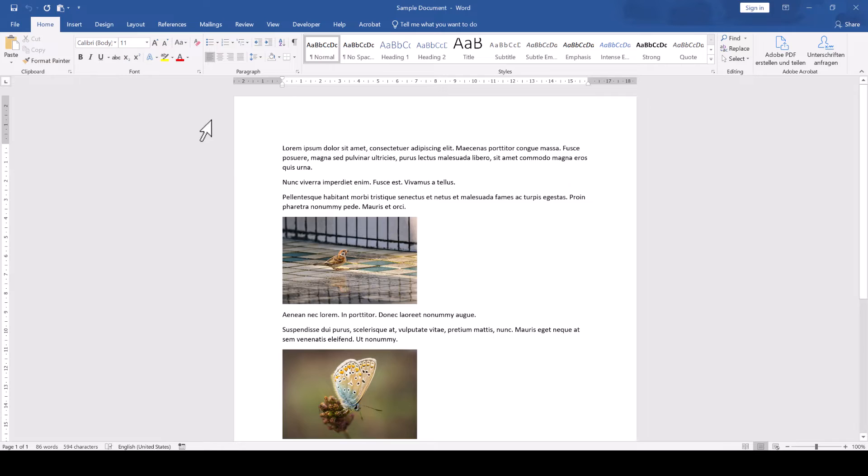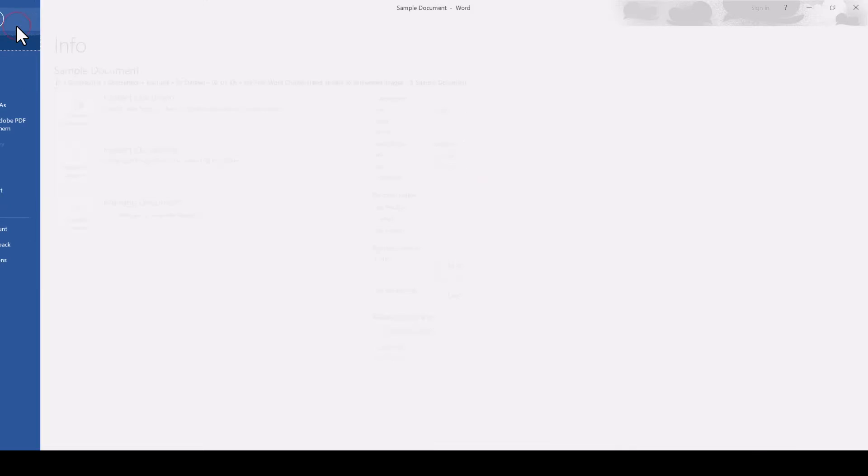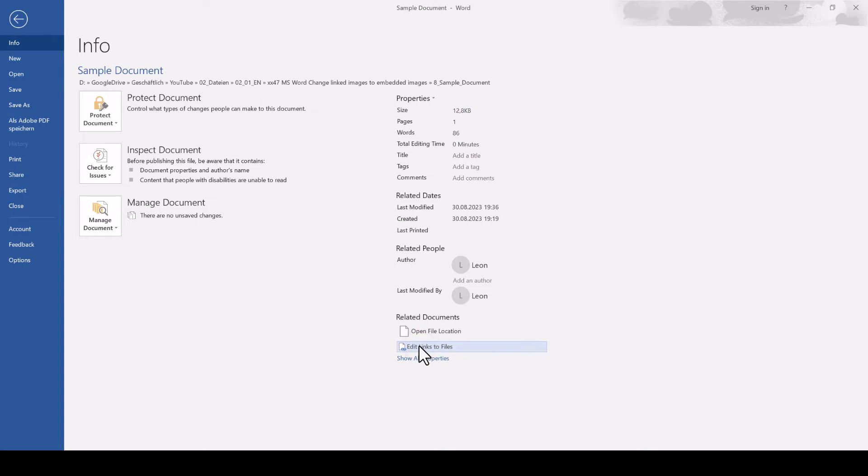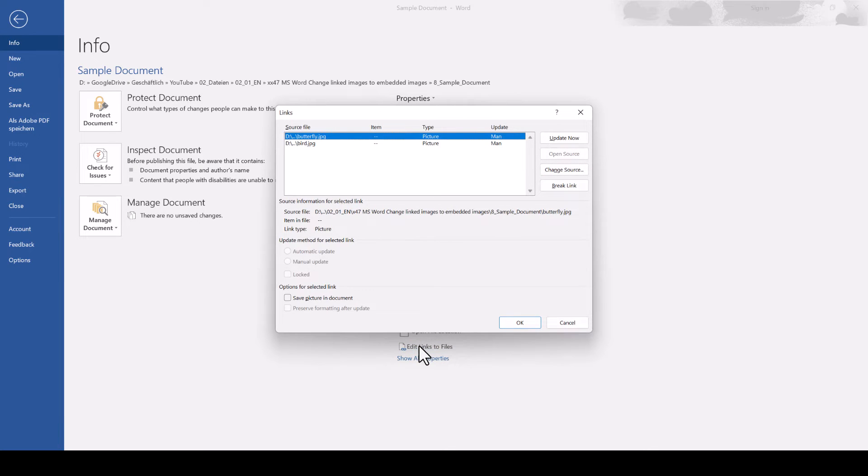We go to File, Info, and in the bottom right, we click on the button which says Edit Links to Files. Note that you will only see this button if you really have linked images in your document.